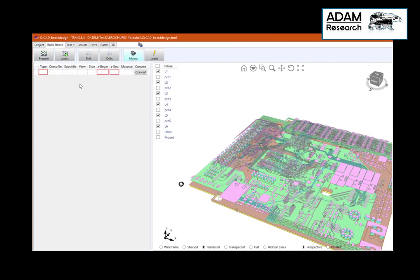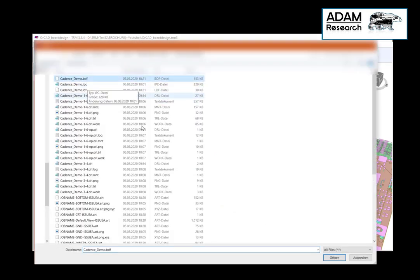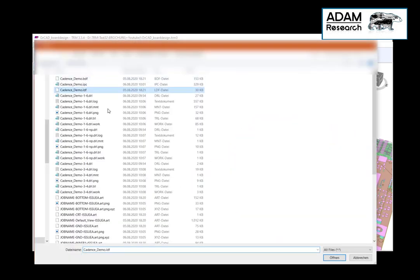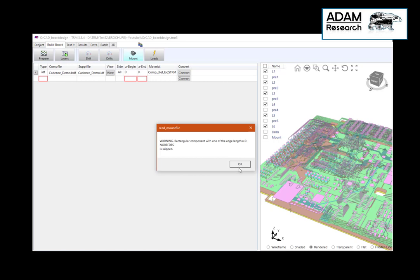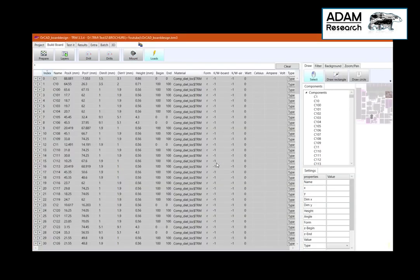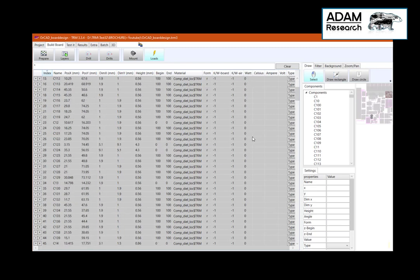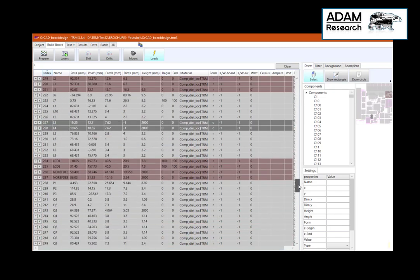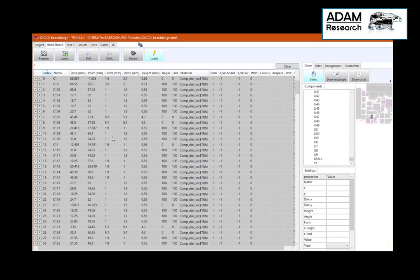The next step is to add the IDF data for the placement. The component file is called .bdf and the library file is called .ldf. We just take the defaults and convert. We got some errors. Now the components are listed in our loads list, which contains the ref, disposition, size, etc., top and bottom. Later we will assign some watts to some components. The no-refdes entries can be deleted now, and the rest of the strange components we will identify later.